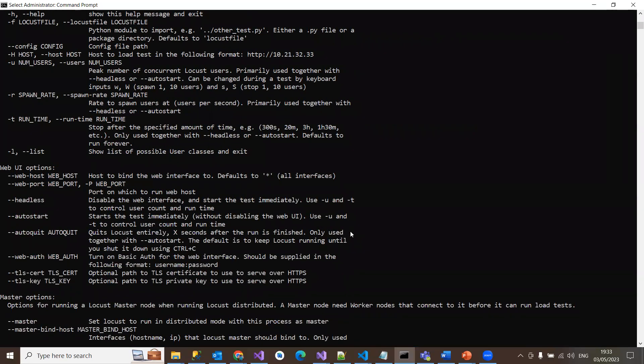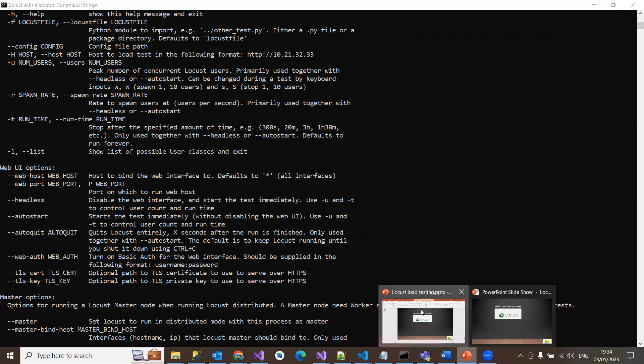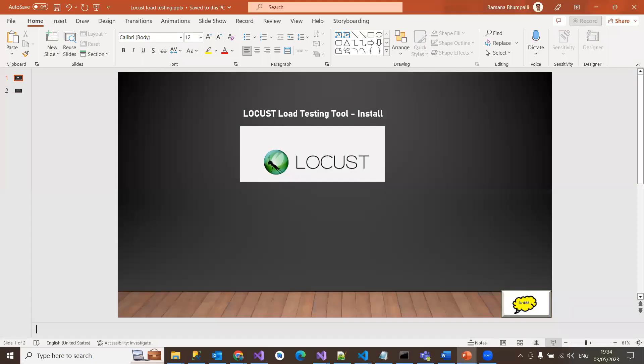And then you just start writing your locust scripts. Let us see that in the next session, like how to run that and how to see the UI and the console. Thanks for this video and please subscribe this channel for more. Thank you.